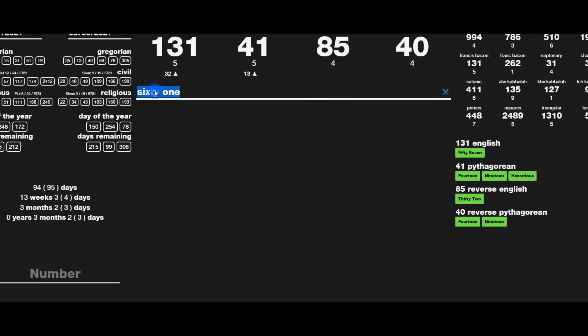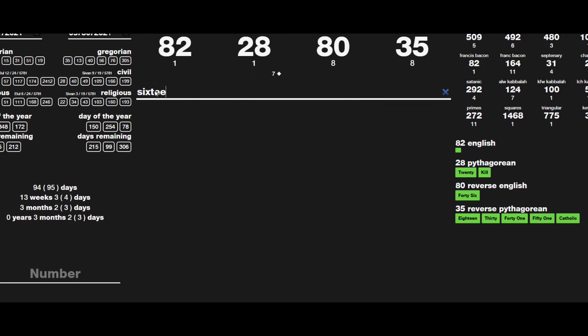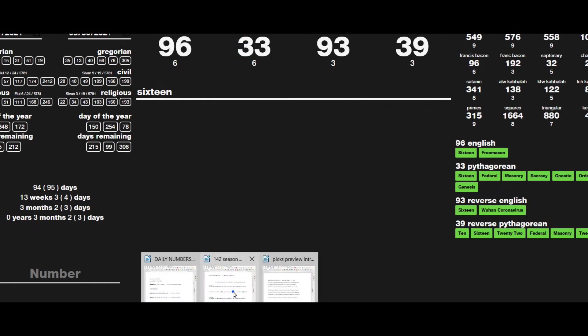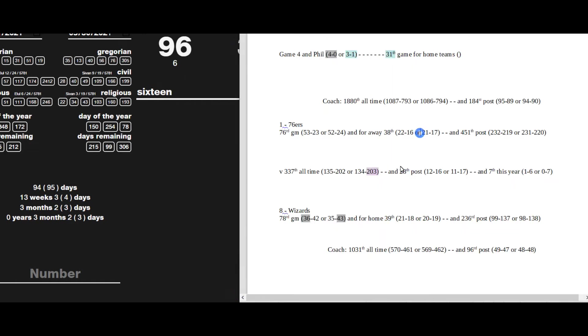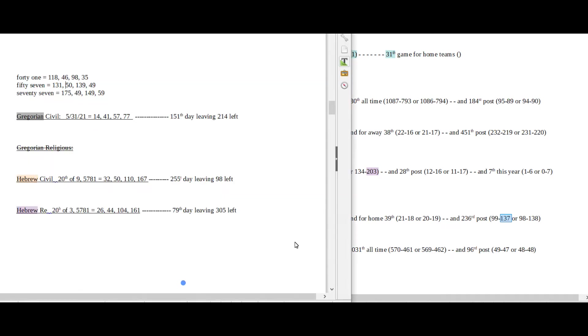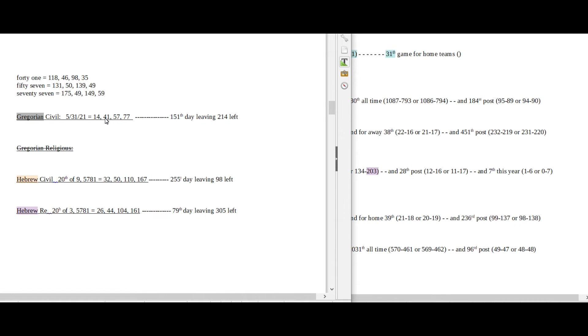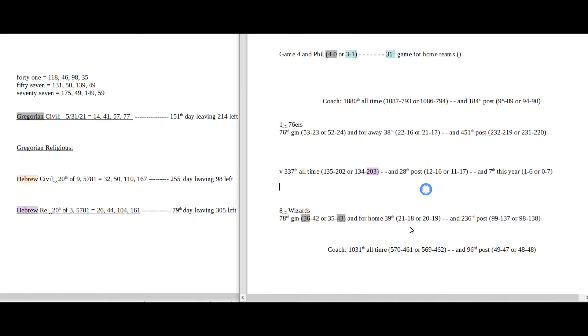16 if you spell it out sums to 33. And Wizards would sit on 137 postseason losses with the win. 137 is the 33rd prime number. Taking it back to 57 date numerology on the Gregorian, Wizards coach he can get his 570th win for his career which has a 57 in it.